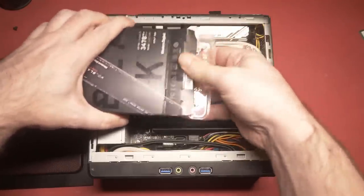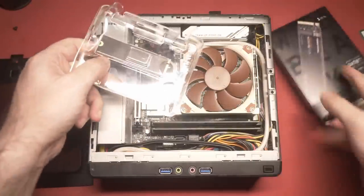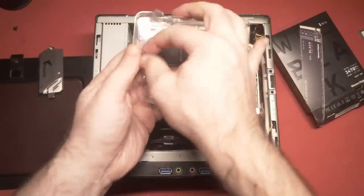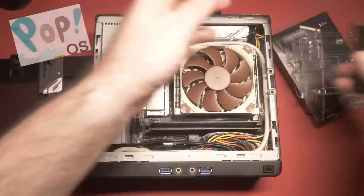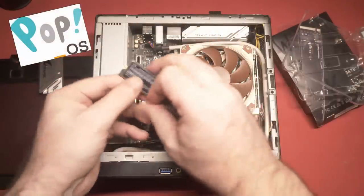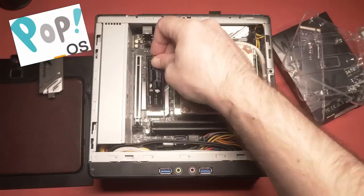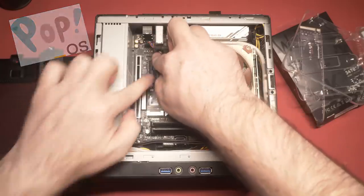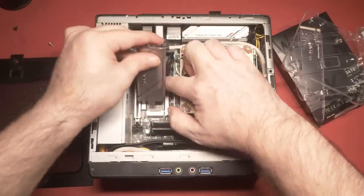But here comes the newest penguin-shaped hope for the PC gamer, PopOS from System76. So, want to know what a Linux gaming PC experience is like in 2020? Keep watching.